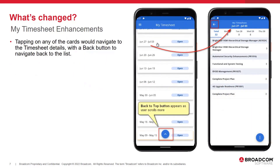As you scroll the list, a Back to Top button appears. Tapping on any of the cards would navigate the user to the timesheet details page, with a back button to navigate back to the list.